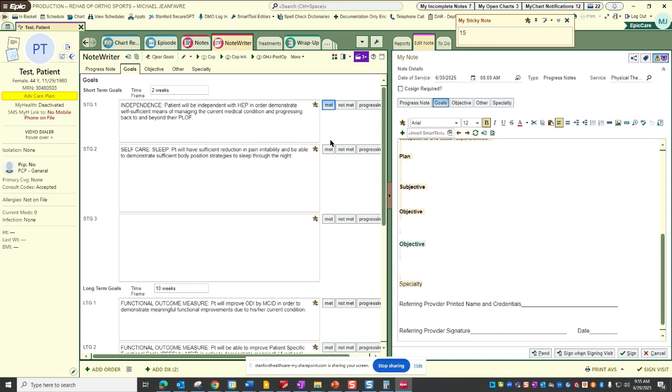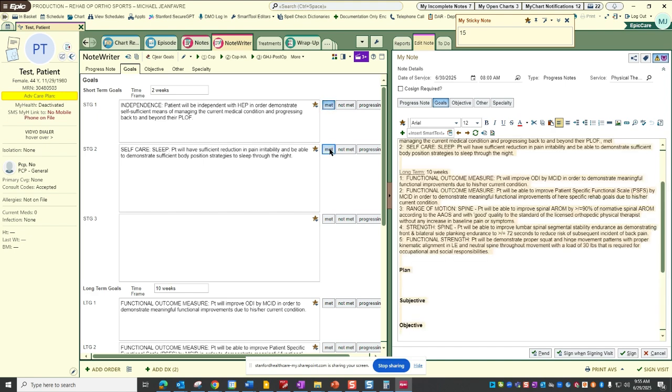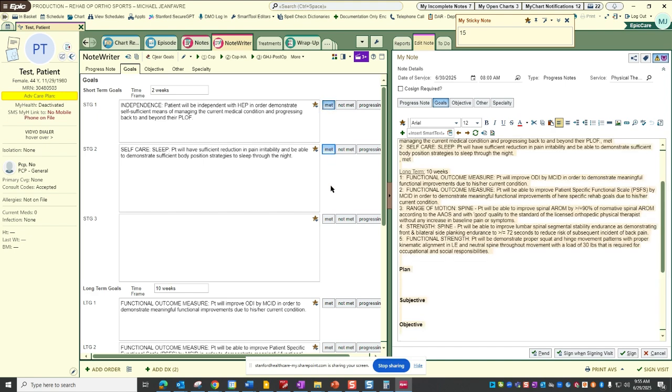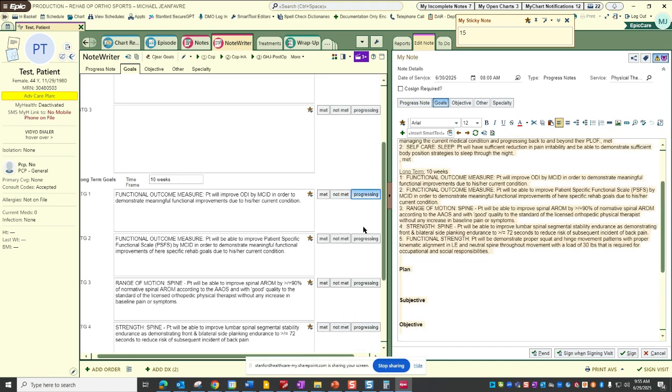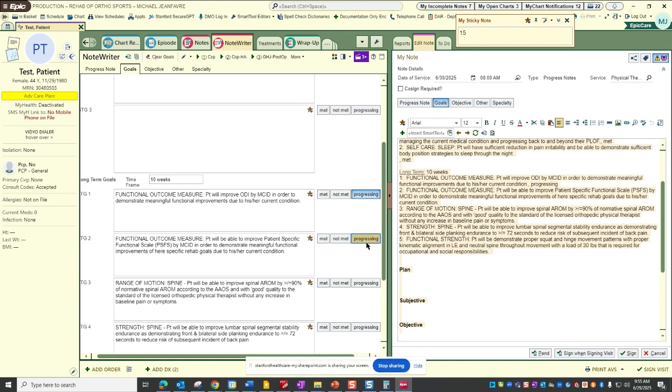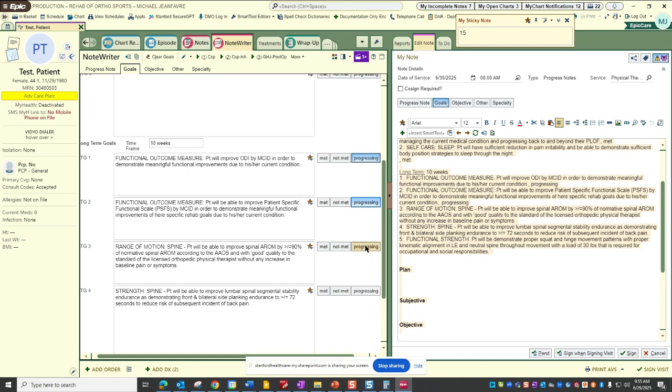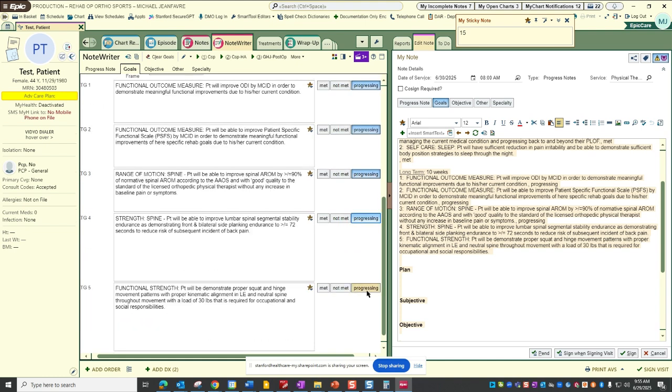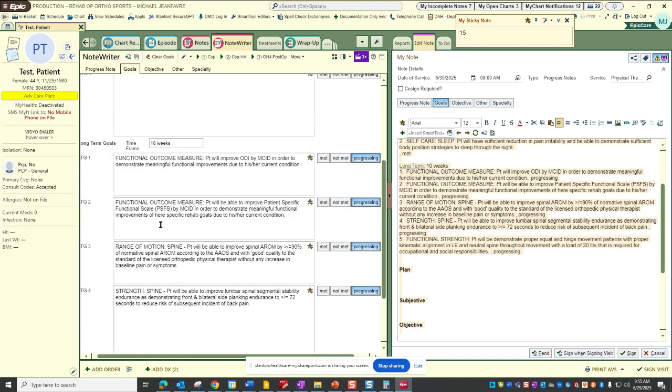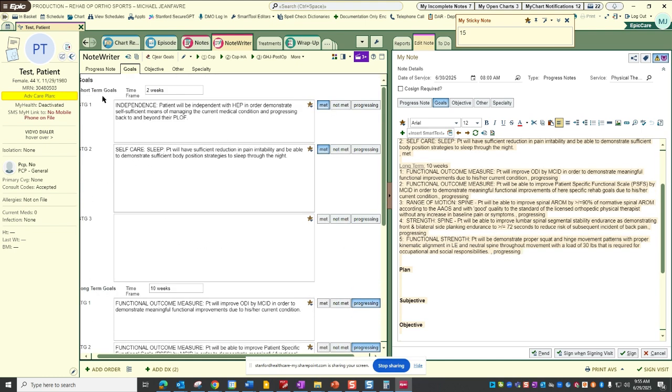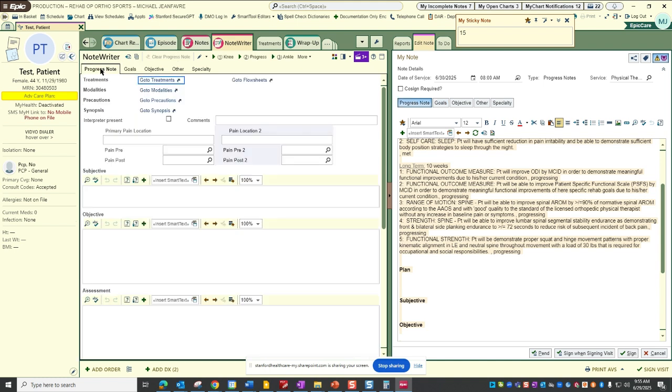So these are the same goals that we populated for this patient during their eval for this body region. We're going to say that they met their short-term goals but they are progressing on their ODI MCID progress, their functional outcome measure of their PSFS, their range of motion, their strength, and their functional strength. We'll navigate back to our progress note.